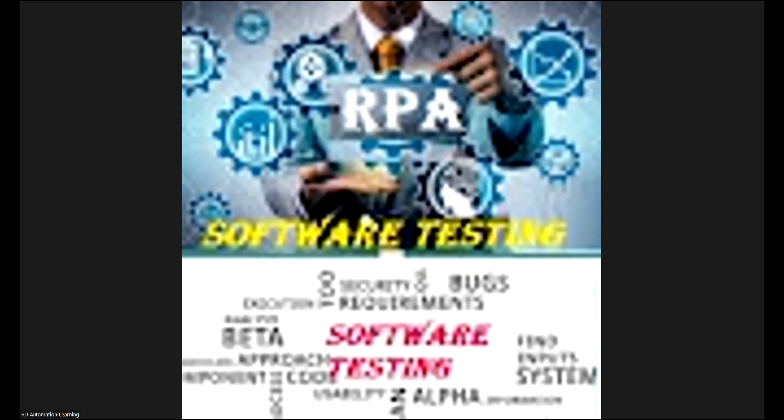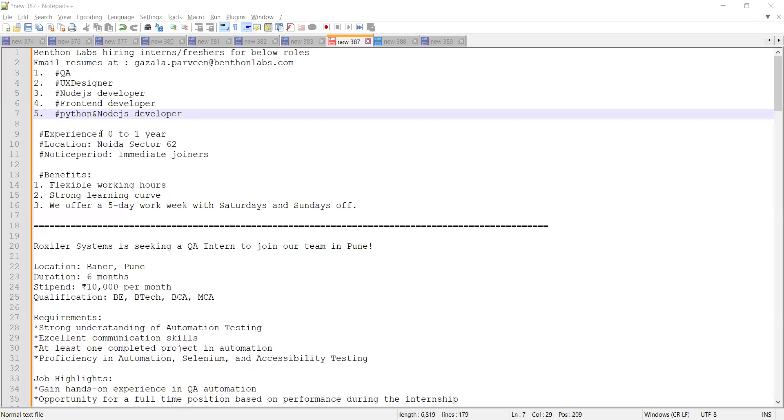These are a few of the job opportunities. Apart from this, let me share some more opportunities with you. Benton Labs is hiring for interns and freshers for roles including QA, UX designer, Node.js developer, front-end developer, and Python developer. Experience required is 0 to 1 year, location is Noida Sector 62, notice period is immediate joiners.